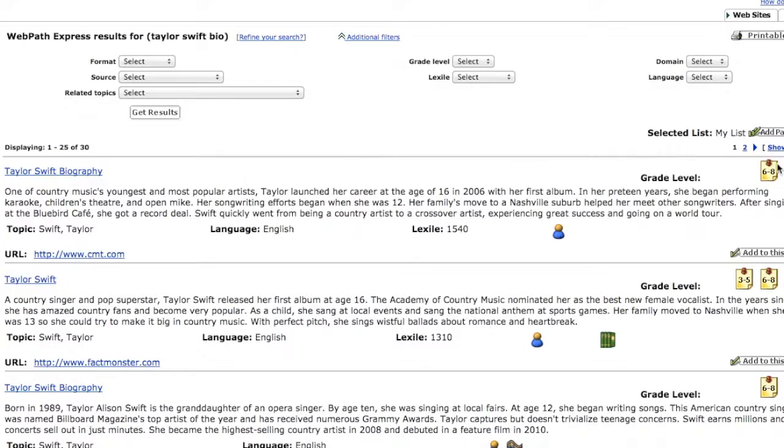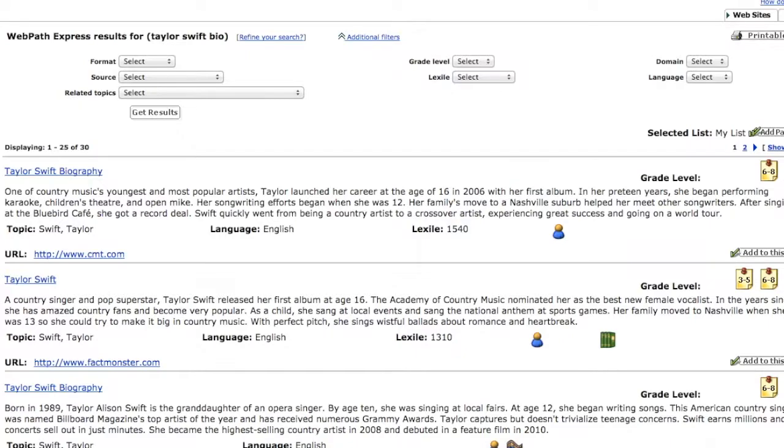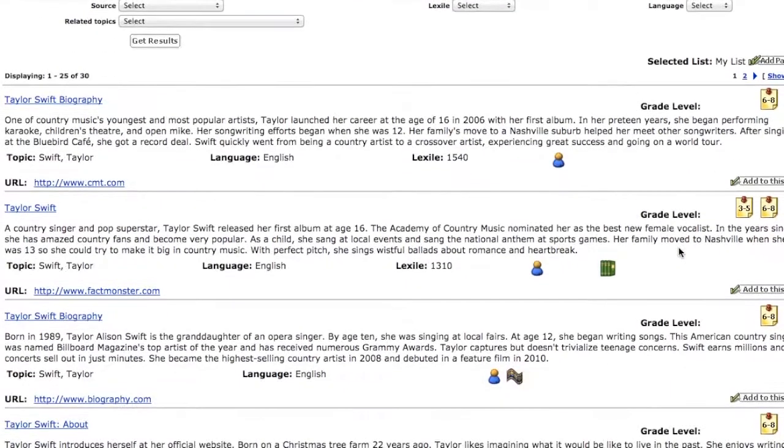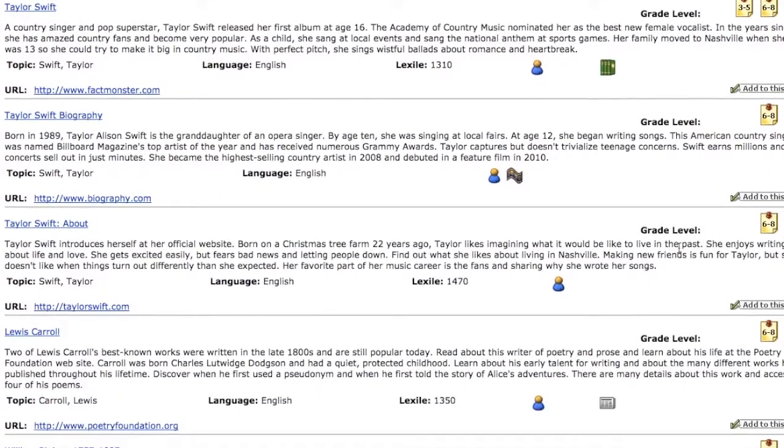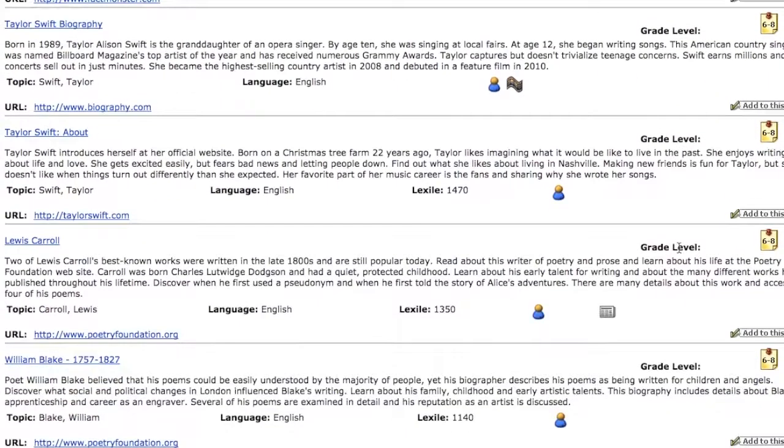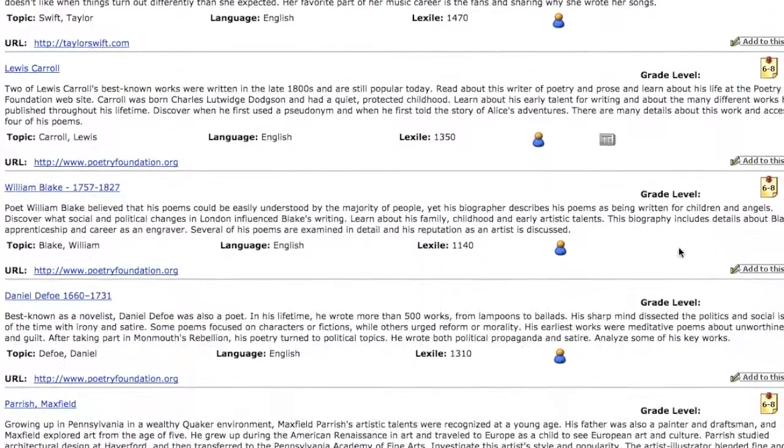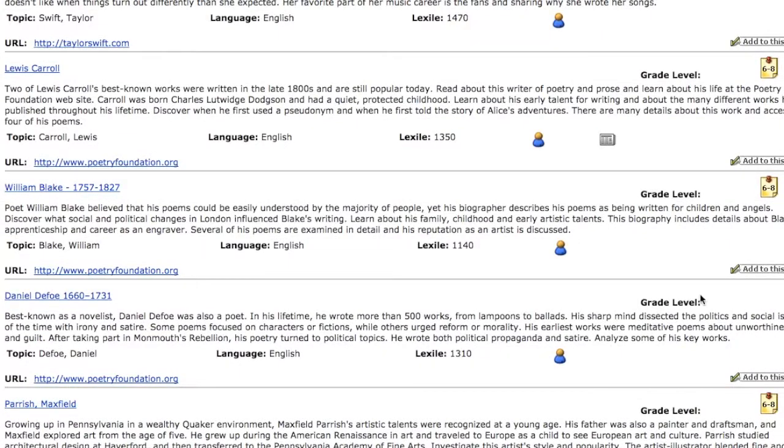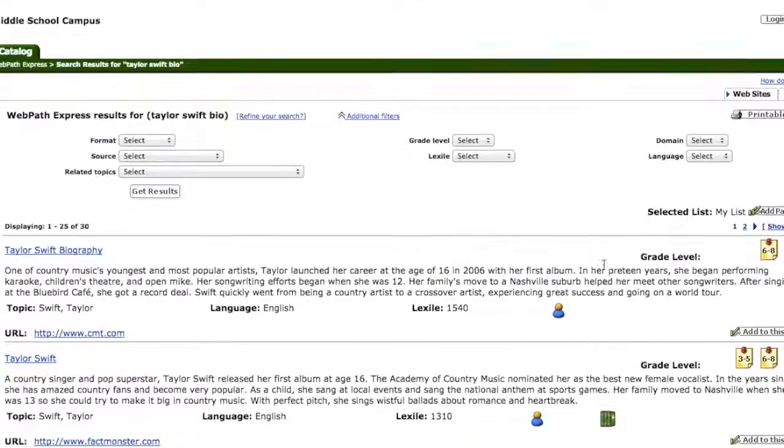On the right-hand side, you'll see it says 6 to 8, 9 to 12, meaning those are the grades that it's good for. You can scroll around and see that different ones on this page say 6 to 8, 9 to 12, but this one's just 9 to 12. So you'll find the ones that are most useful for you.